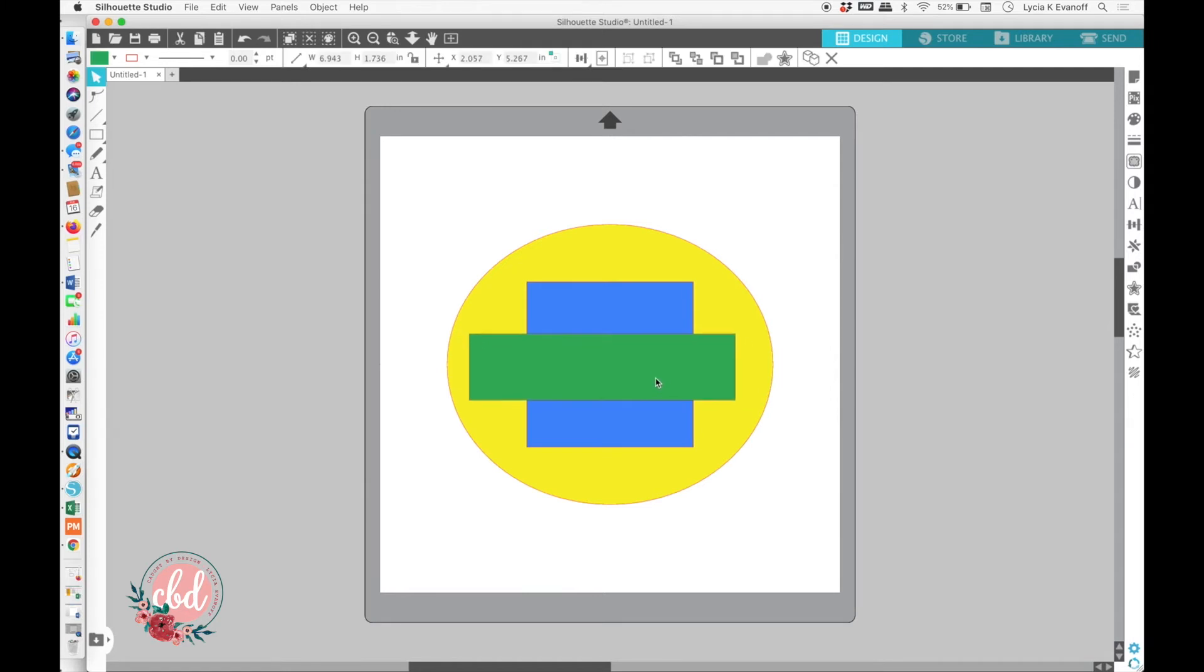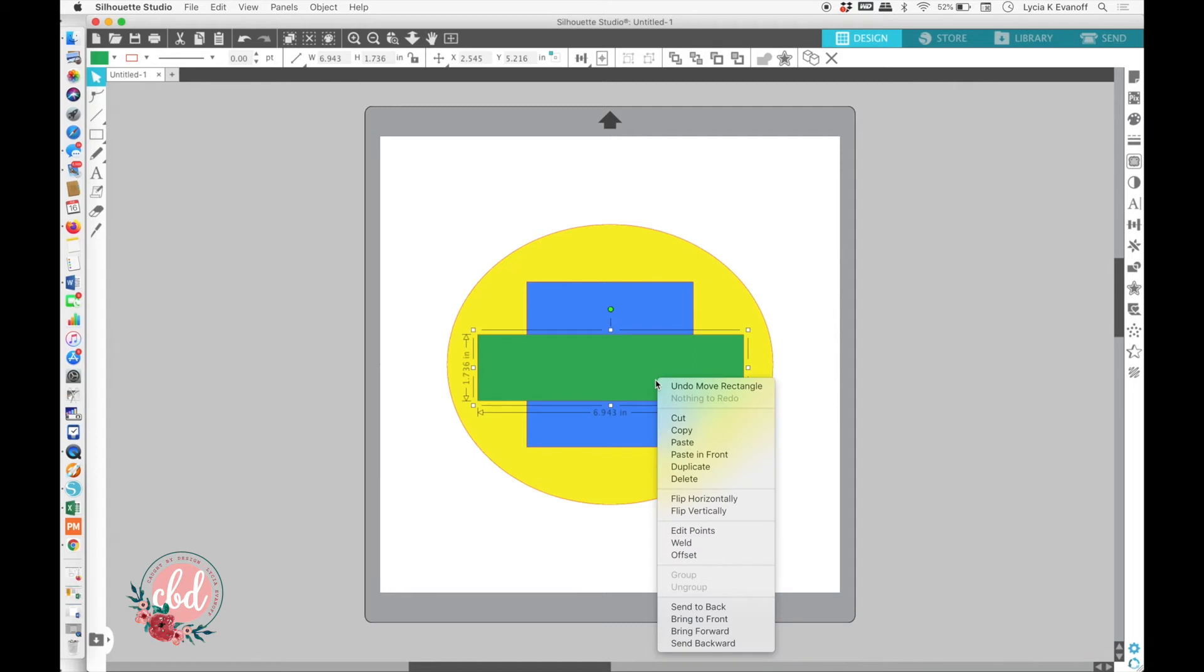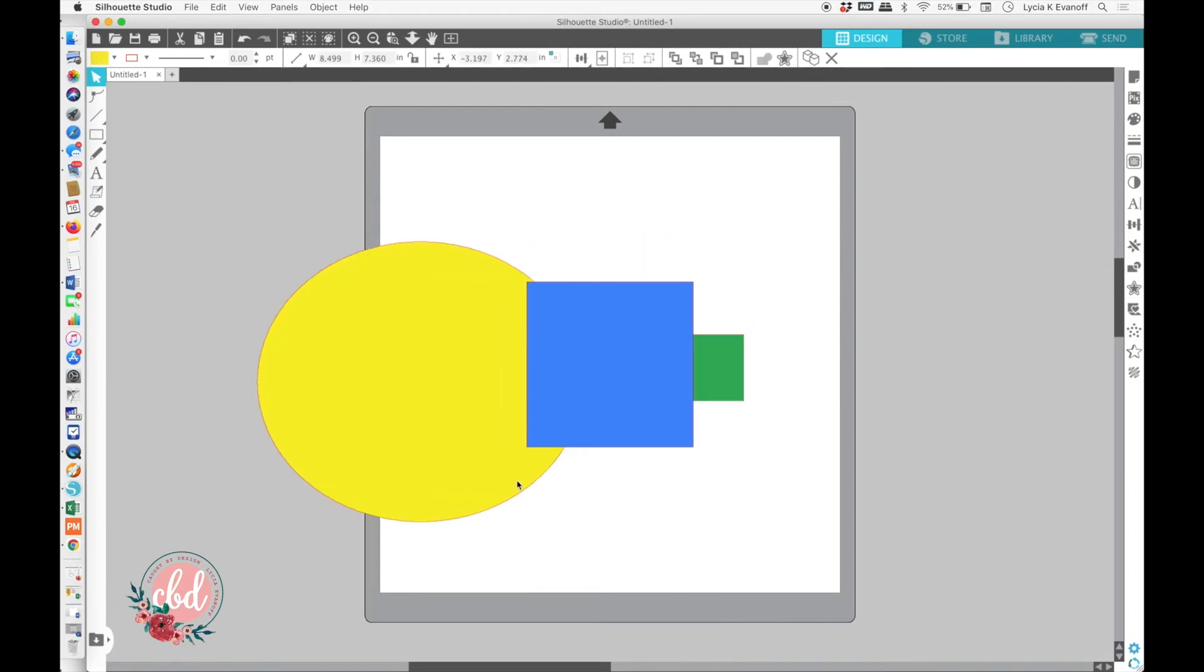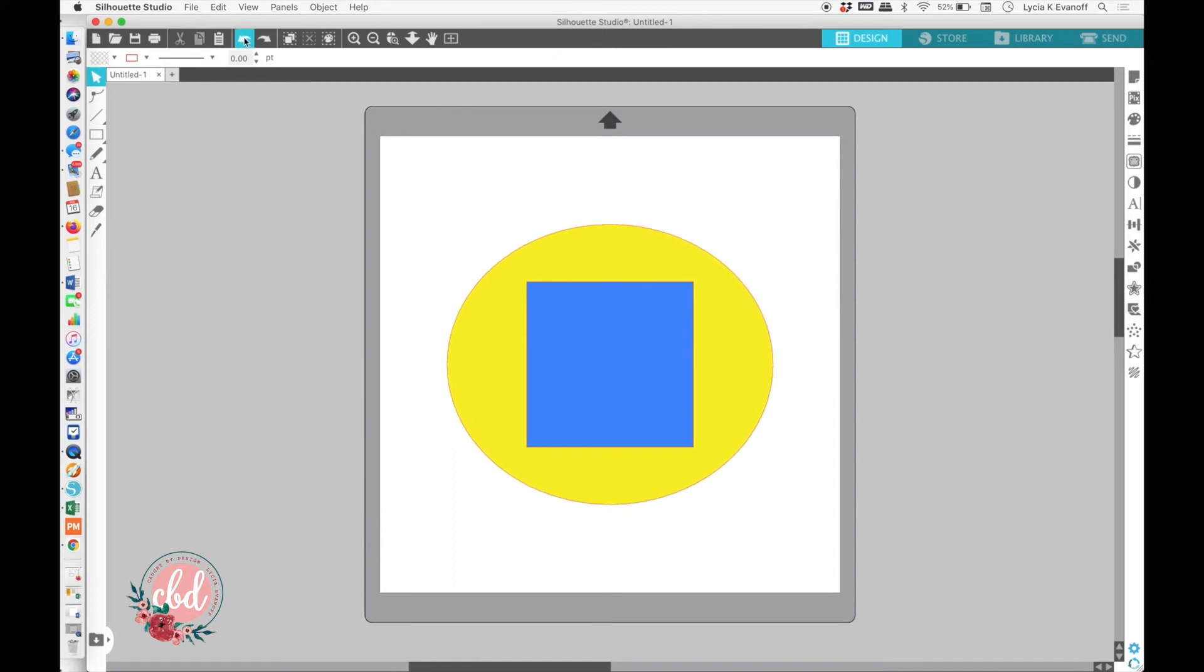Right now, the green rectangle is in the front. If we send it back, or to the back, it goes all the way to the back and we don't see it anymore. But, there it is. Now, let's just undo that.